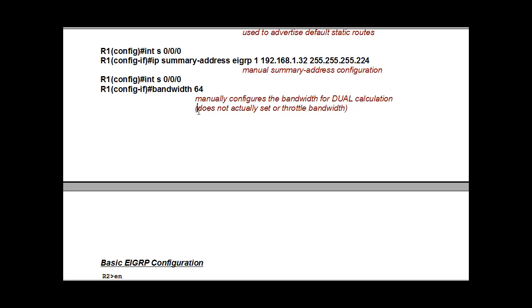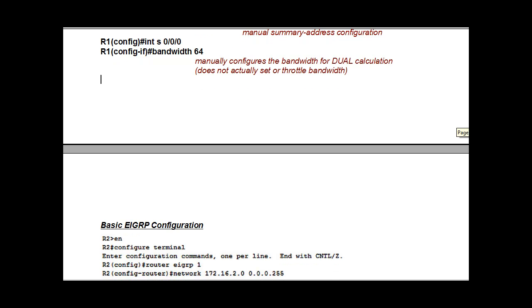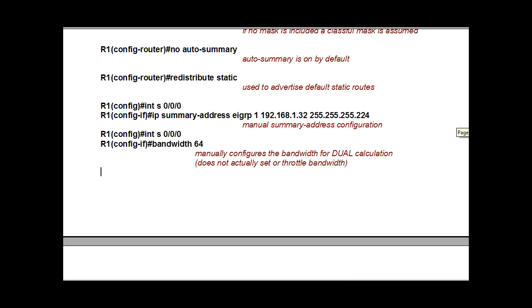And then another thing that dual needs, that the EIGRP algorithm needs to run correctly, is you need to configure bandwidth on your different interfaces. So here you see I've also gone into interface serial 0/0/0, and then you put in bandwidth 64, and that's going to be 64K, 64 kilobits bandwidth setting, so that dual can calculate the metrics to the destination networks correctly.